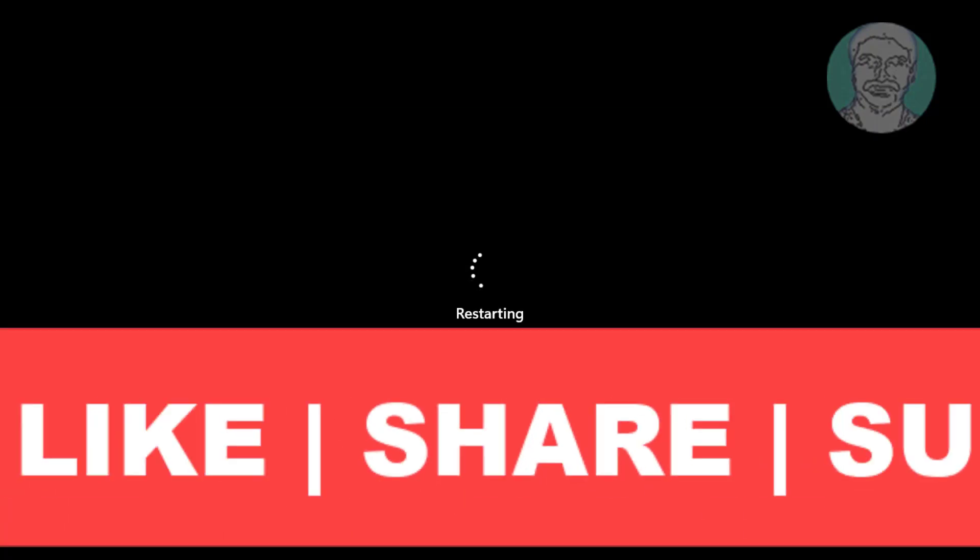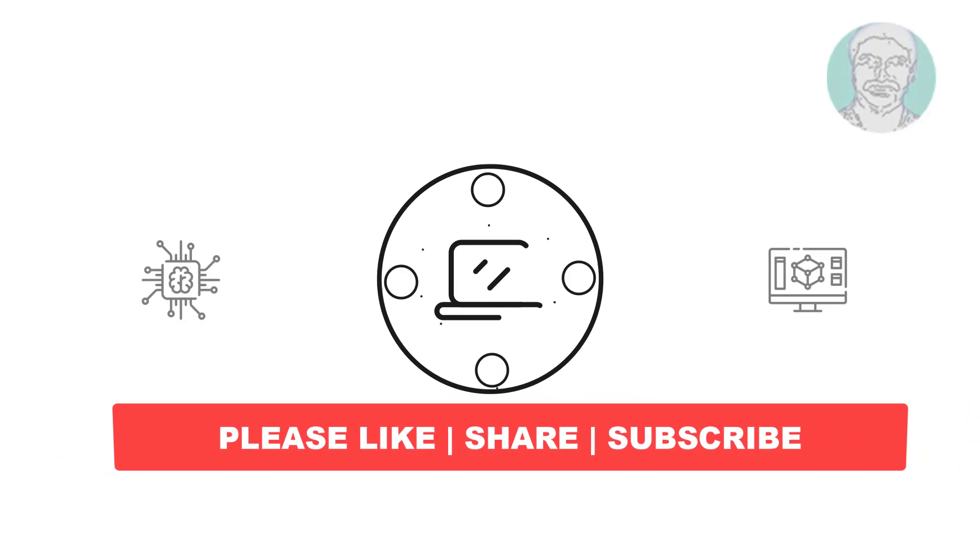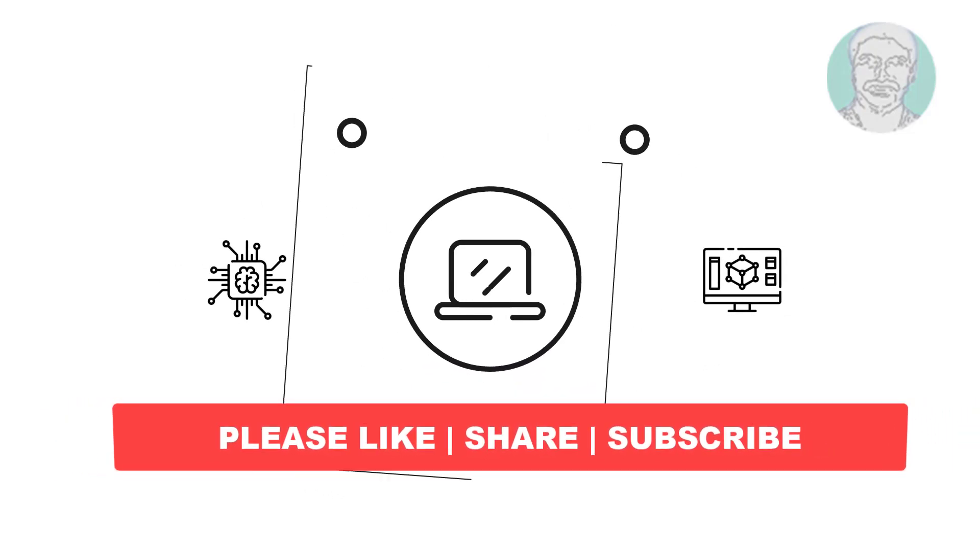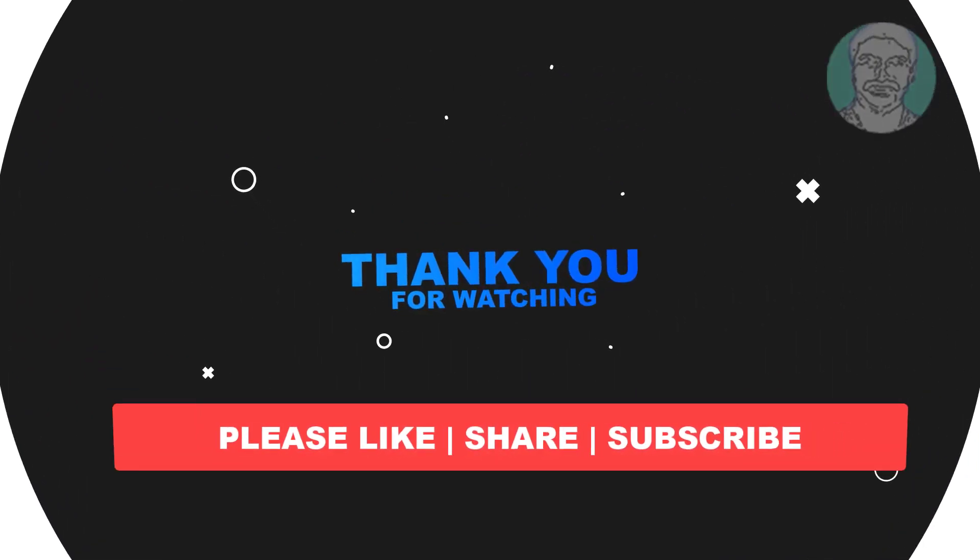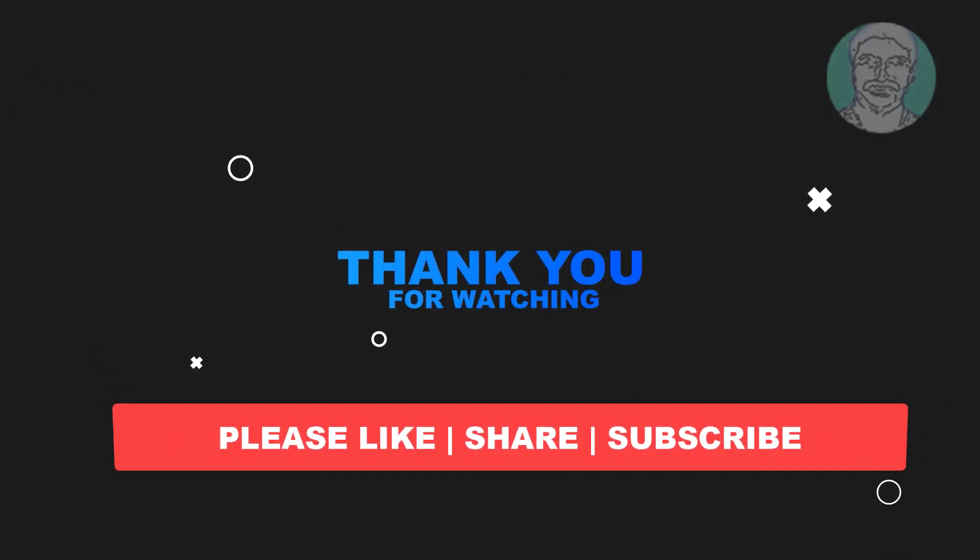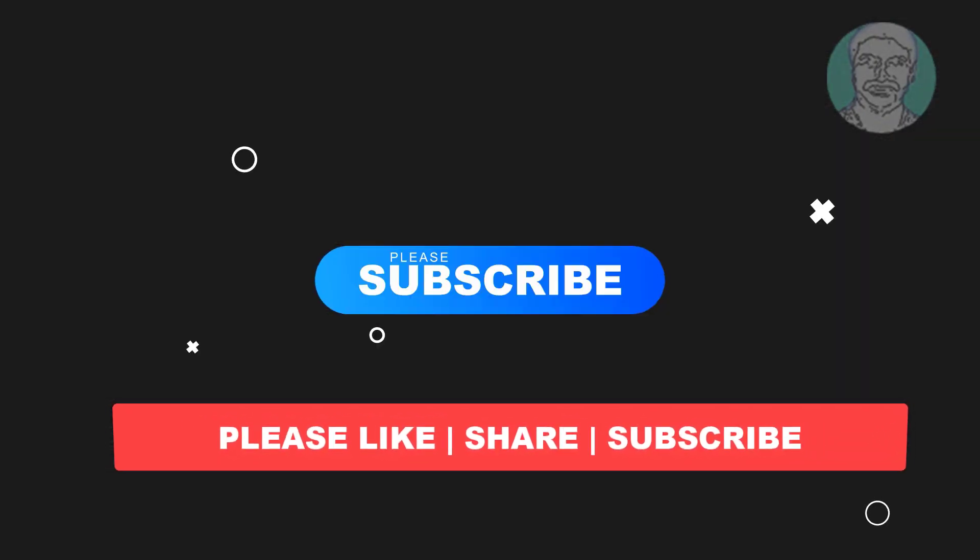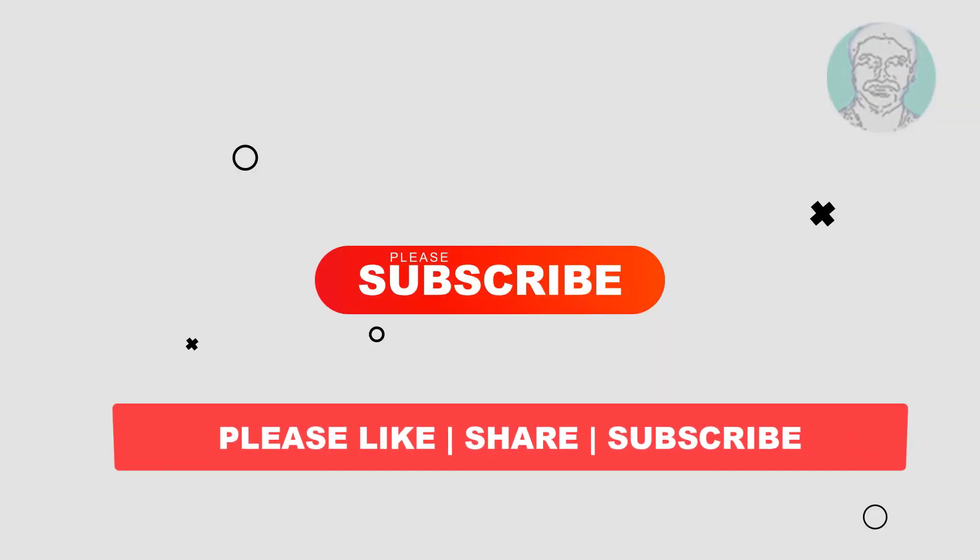I hope this video tutorial helps you. Please like, share, and don't forget to subscribe to my channel. Thank you very much, see you in the next video.